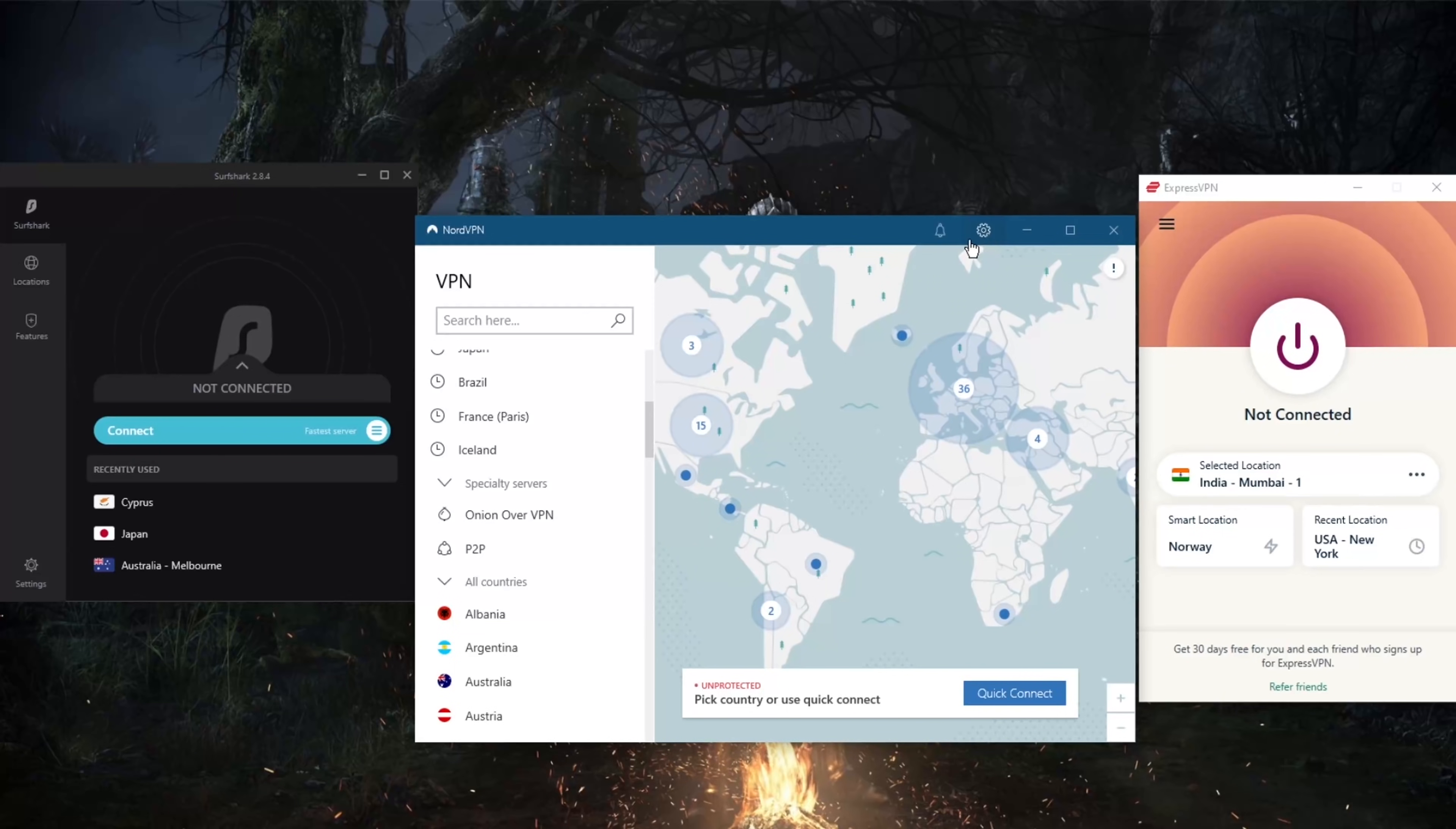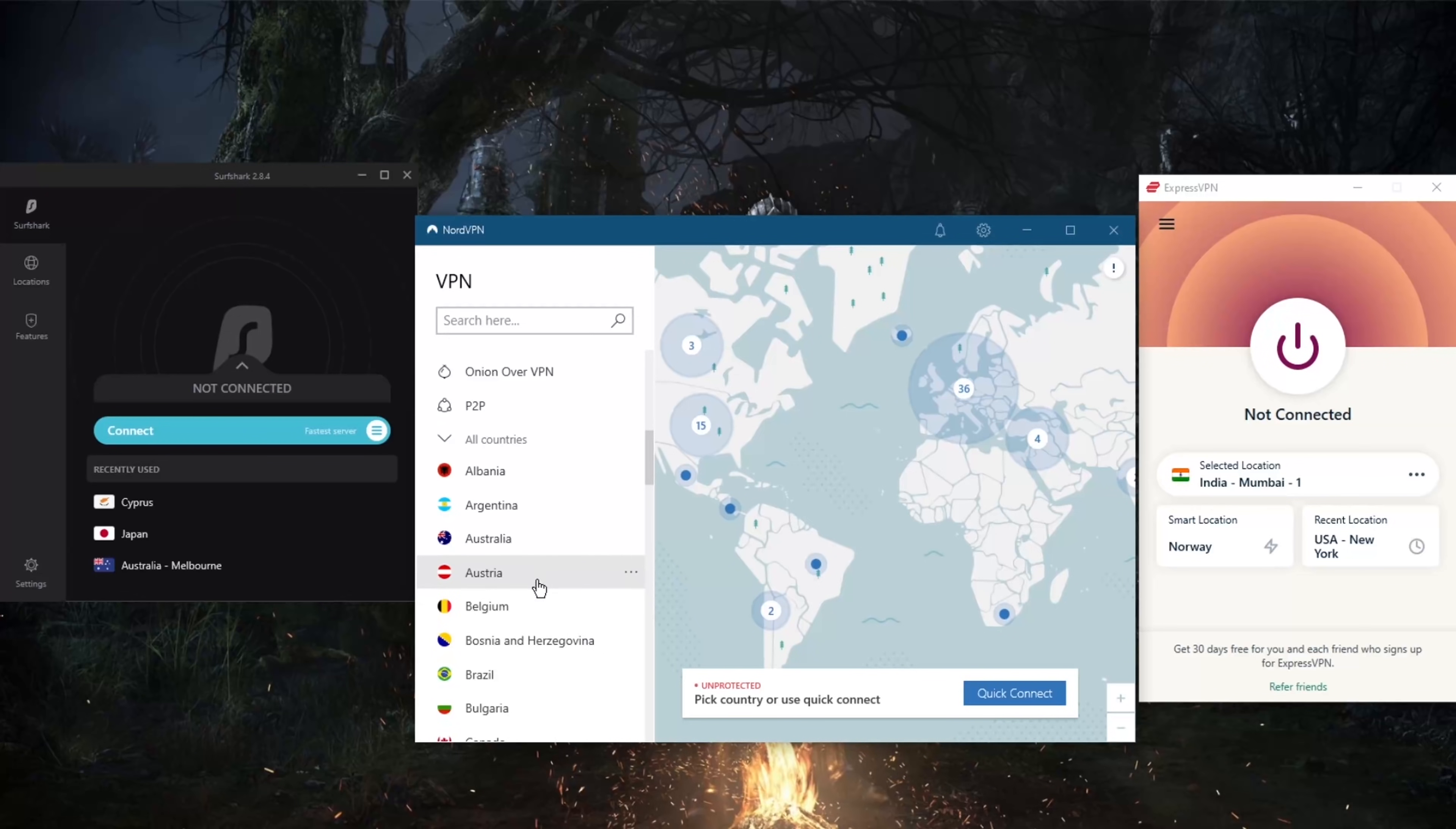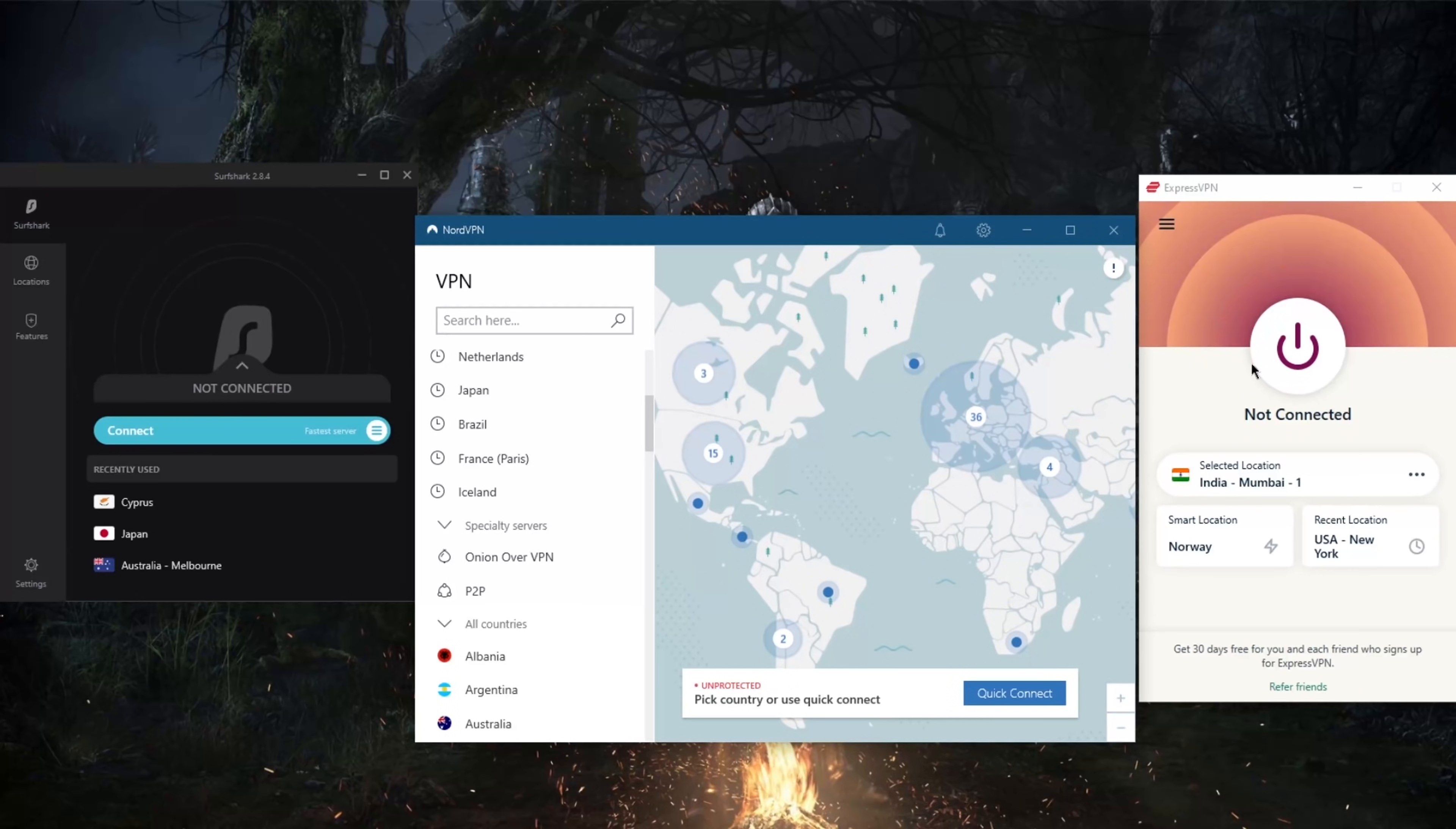I want to show you guys also with these specialty servers, if you switch to OpenVPN you'll get access to dedicated IP and double VPN, which are also some extra specialty servers if you guys are interested in that kind of thing.